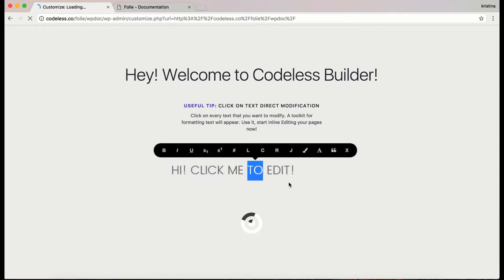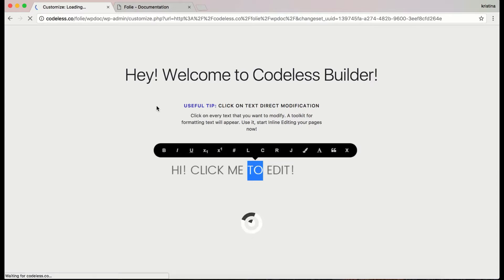Always when customizing the site, you will see these useful tips that include some shortcut functions that you can use.